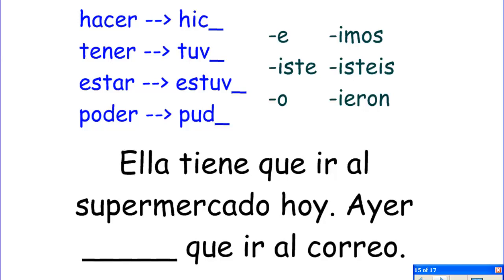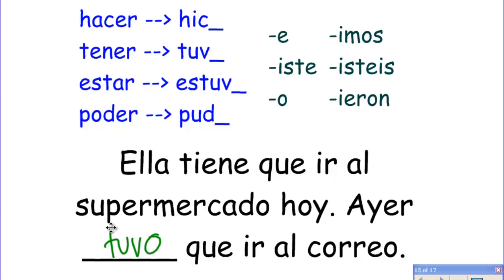Ella tiene que ir al supermercado hoy. Ayer, ___ que ir al correo. She has to go to the supermarket today; yesterday she had to go to the post office. Tener que means 'have to' — if she had to, it would be ella tuvo que ir al correo — she had to go to the post office.